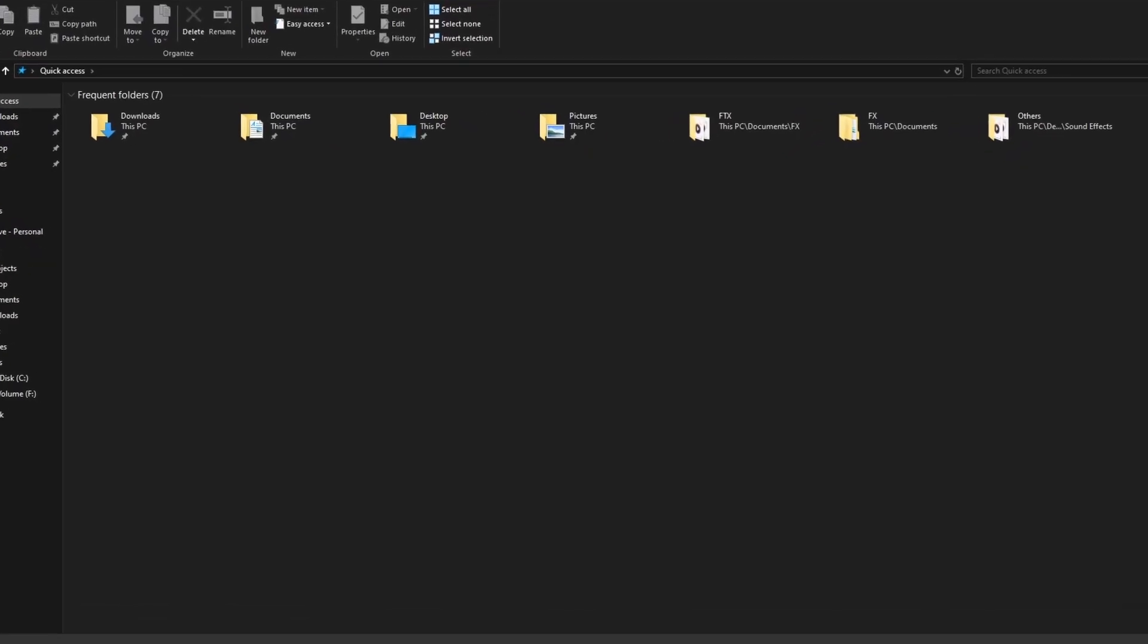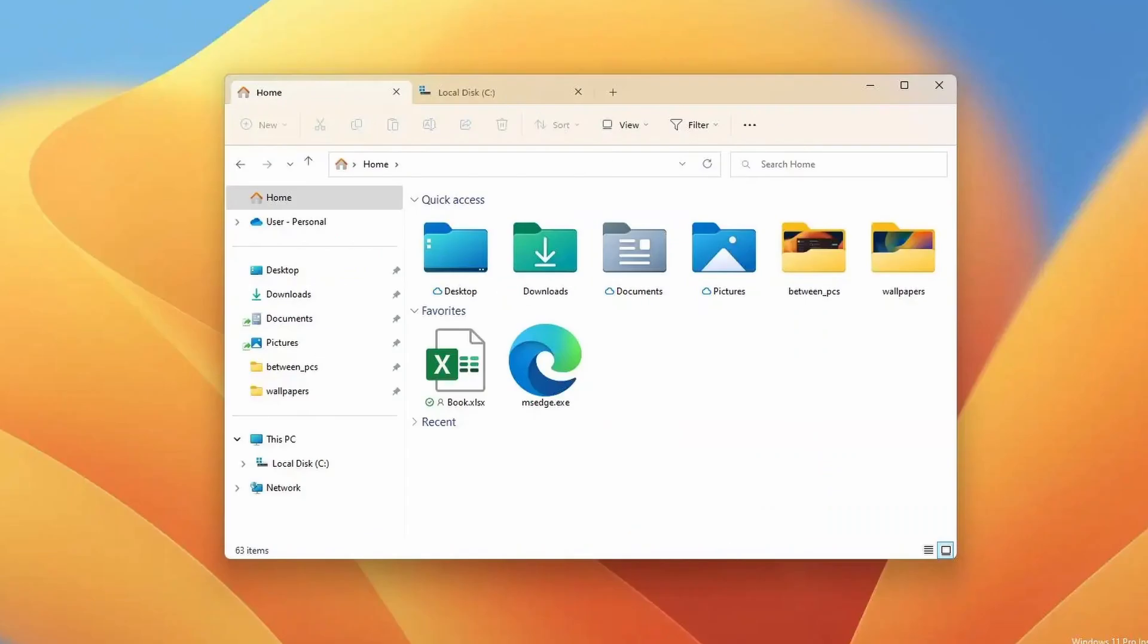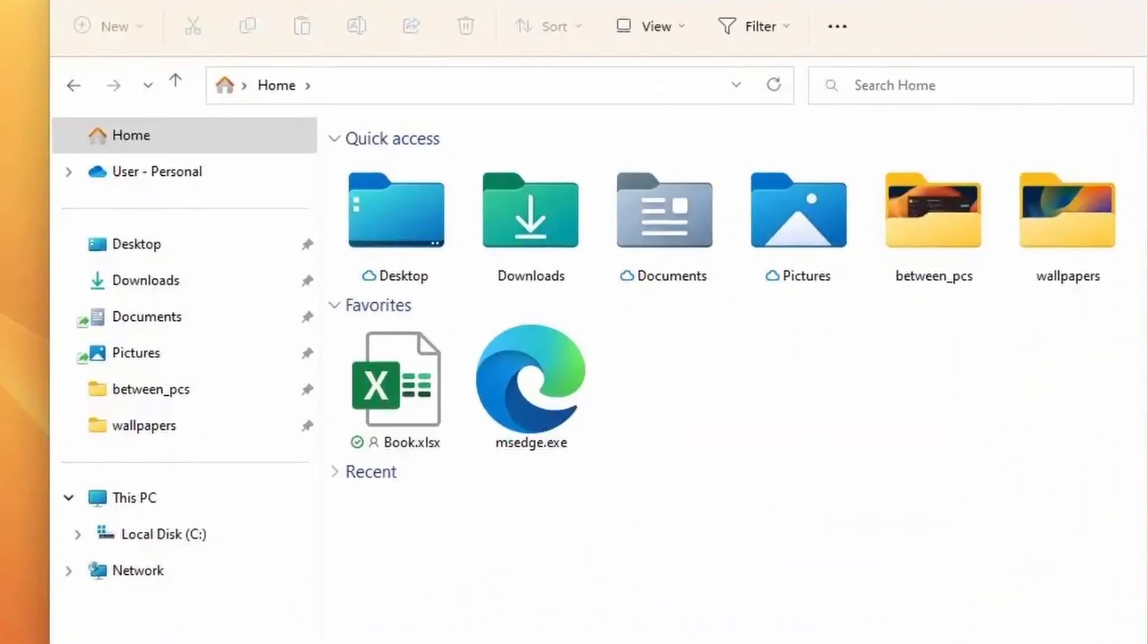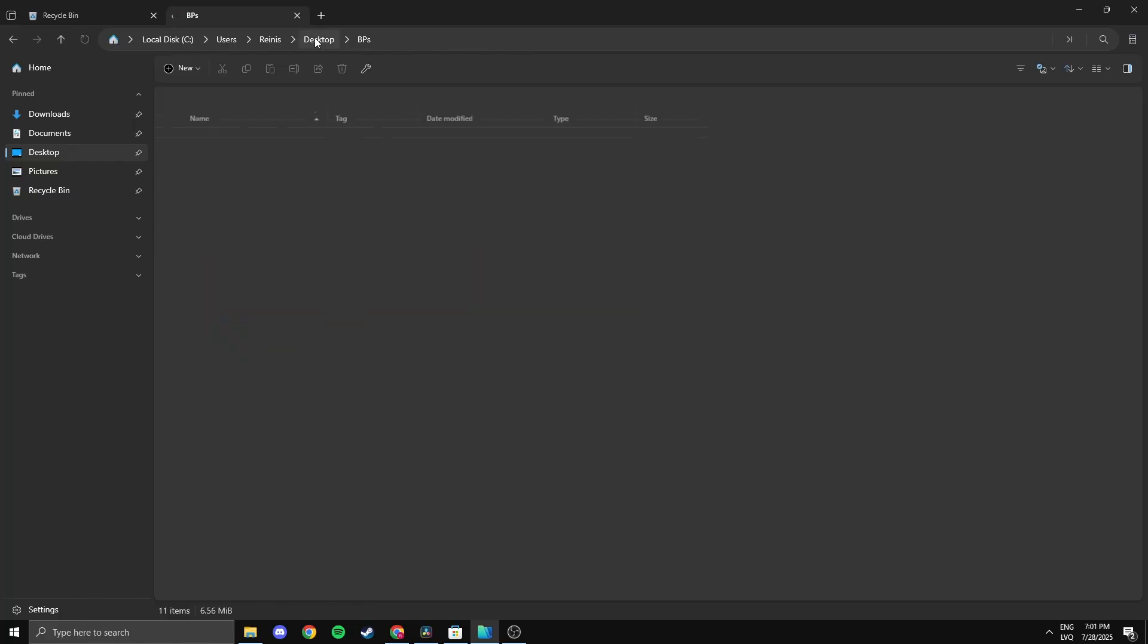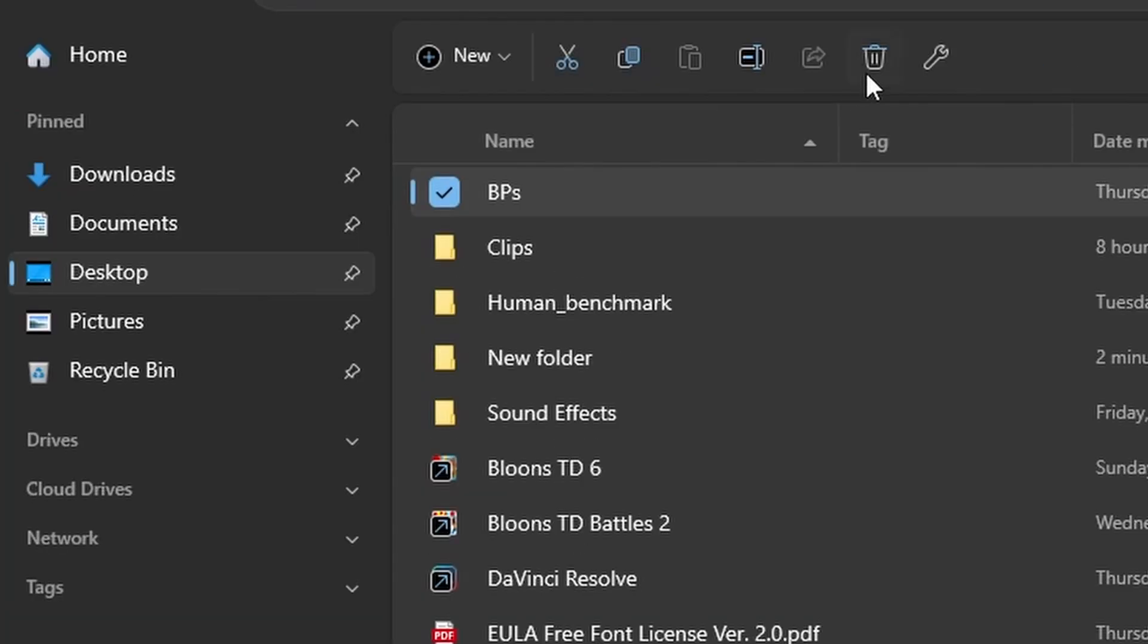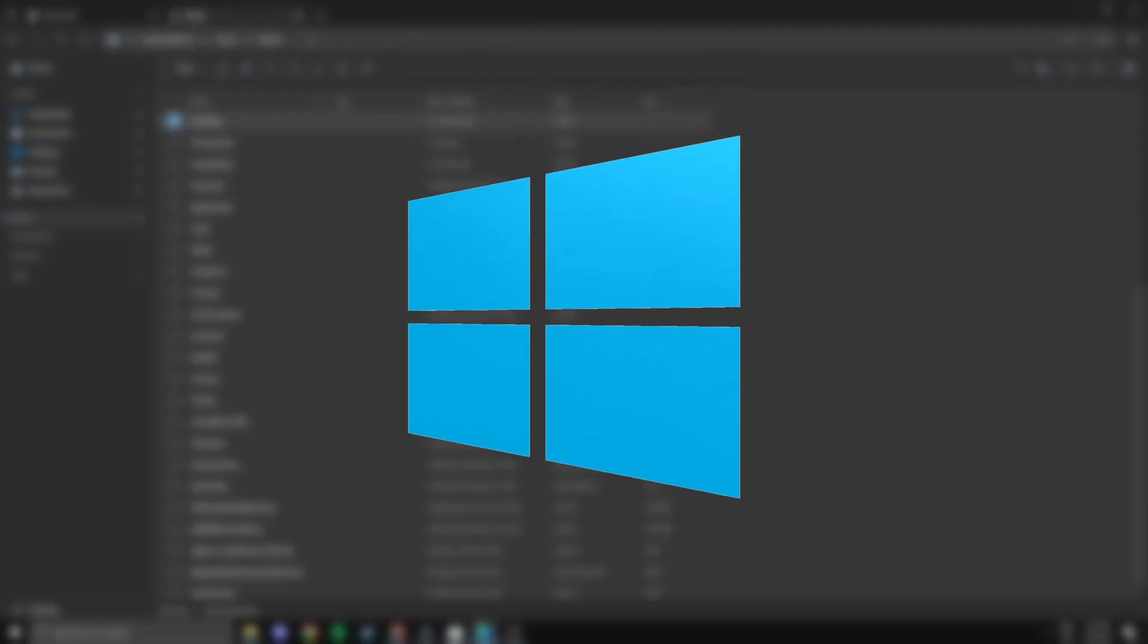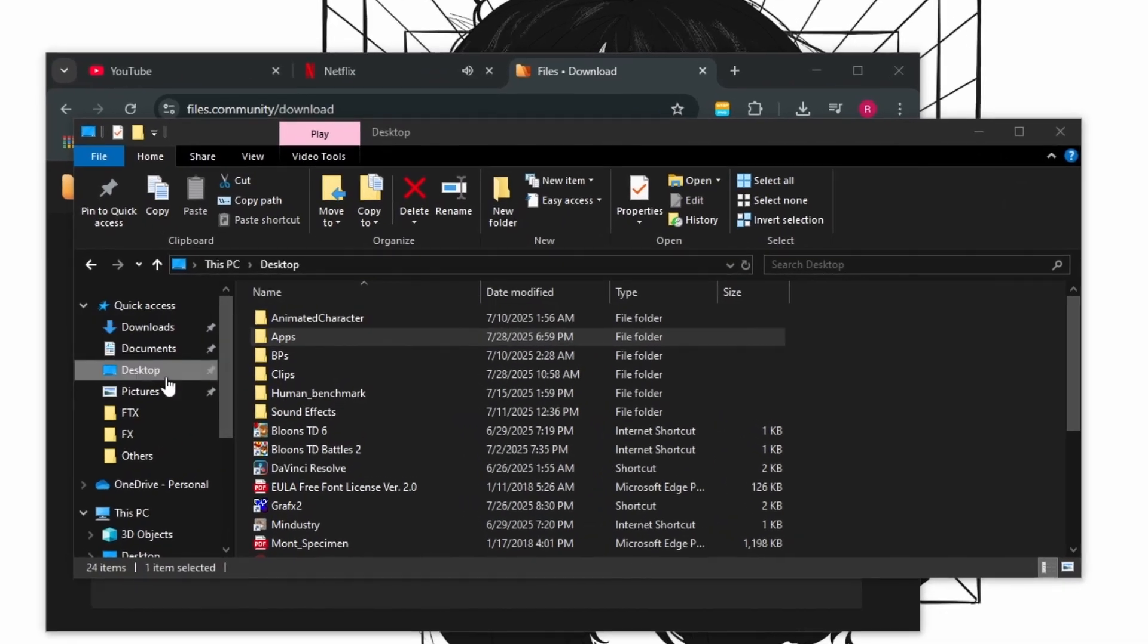The built-in file explorer is a bit outdated and confusing to use. Windows 11 improved it slightly, but it still doesn't feel that modern. Files is a redesigned file manager that looks much cleaner, more modern, and easier to use. It still feels familiar but with UI enhancements, smooth animations, tabs, and dark mode. And if you're still on Windows 10, definitely check this out because the old file explorer looks extremely outdated in comparison.